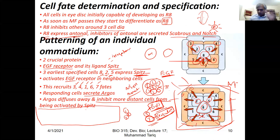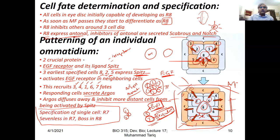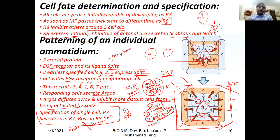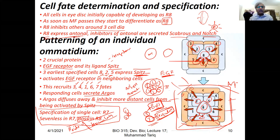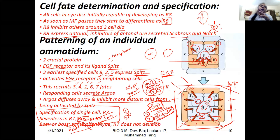Boss stands for Bride of Sevenless, and Sevenless is the receptor. There was then a whole family discovered because scientists found other components of this whole communication pathway. With that, I believe I'm done with eye development. It was a short lecture.